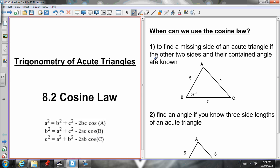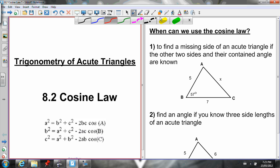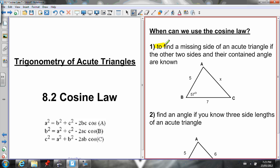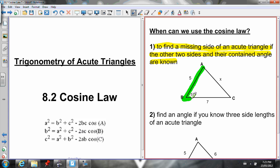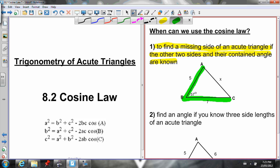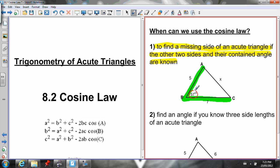When we use the Cosine Law, there are two scenarios. Today we're looking at just the first scenario. You can use the Cosine Law to find a missing side of an acute triangle if the other two sides and their contained angle are known. So if I know two sides of a triangle and the angle contained by those two sides — the angle at the vertex of the two known sides — and I'm looking for the other side, I can use the Cosine Law.